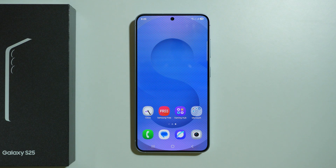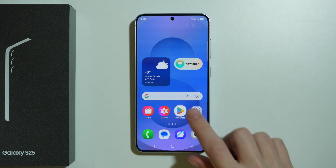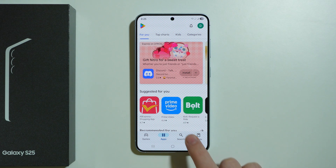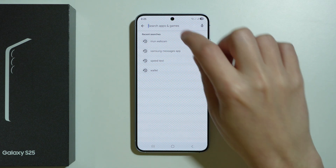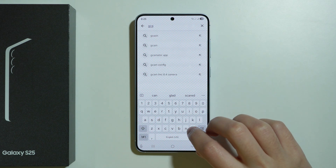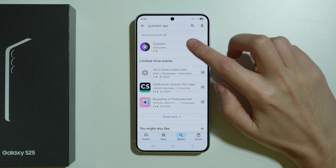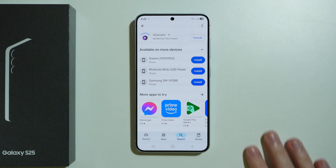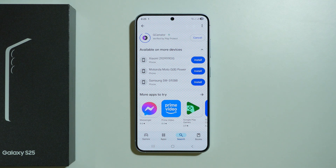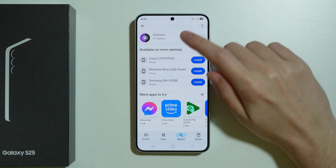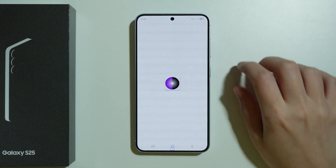In this video, we're gonna check if we can install a GCam on Samsung Galaxy S25. Let's go to the Play Store and search for an app called GCamMator. This is the app that allows us to check if there is a GCam app available for this phone. Let's open it.